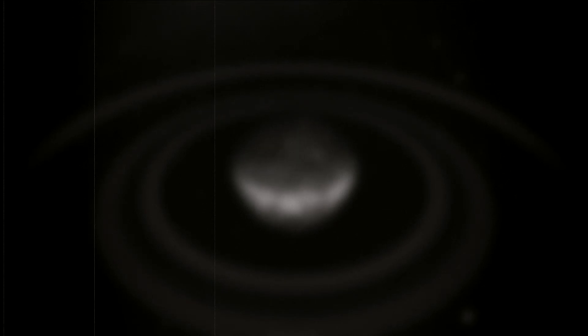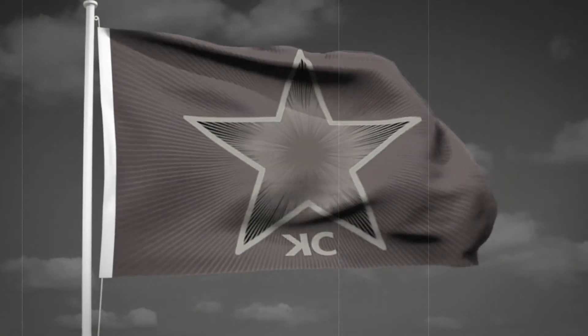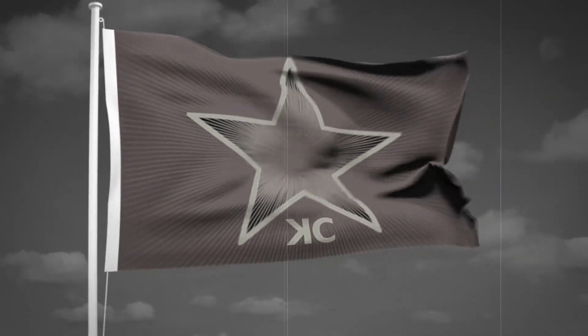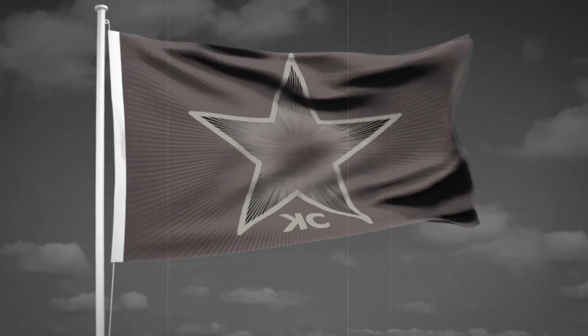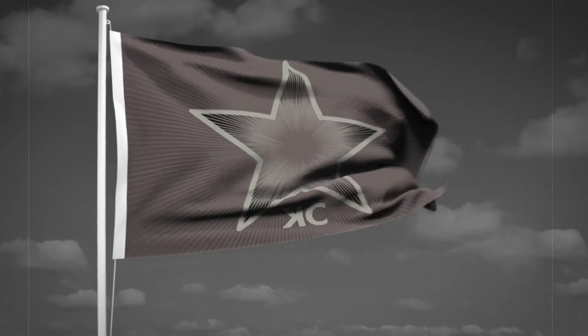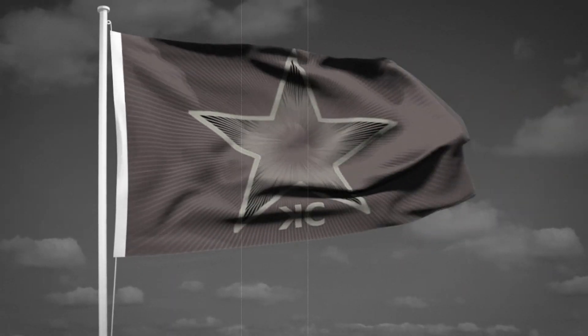And that is our solar system. Hopefully, one day, we will be able to visit all of these planets. Until then, we must all work together for the Socialist Party of Camarion. Thank you for watching.